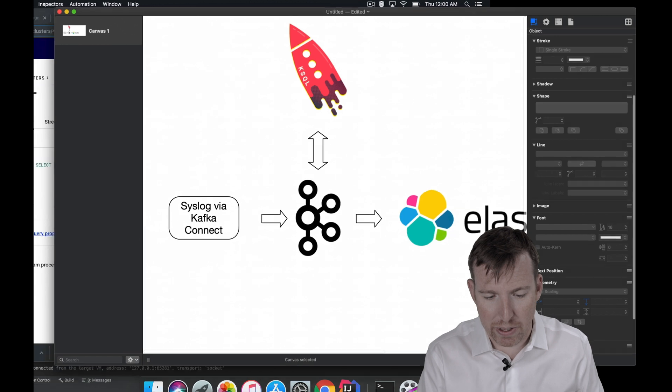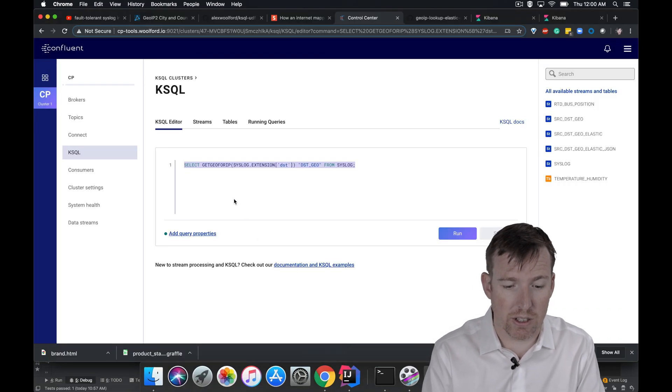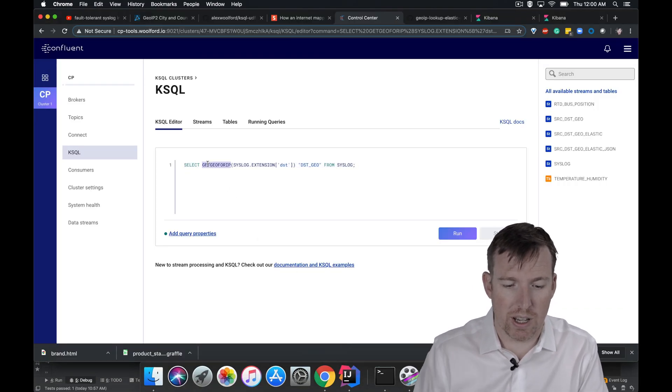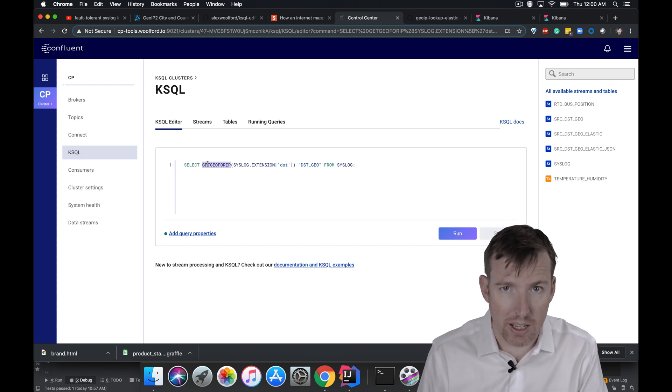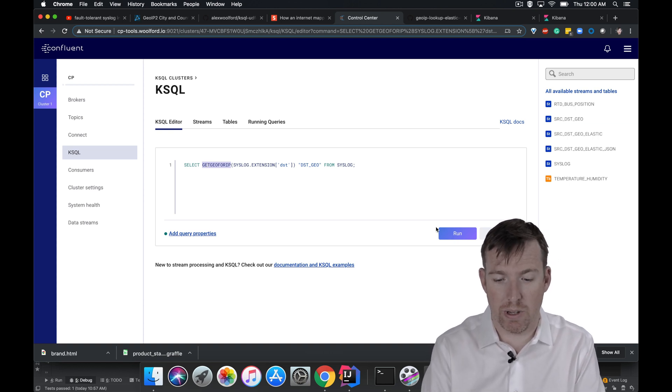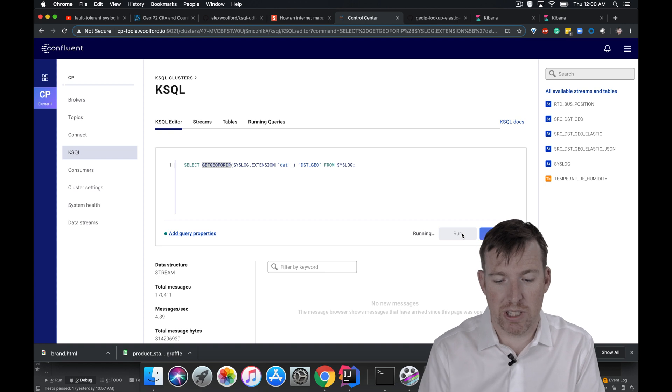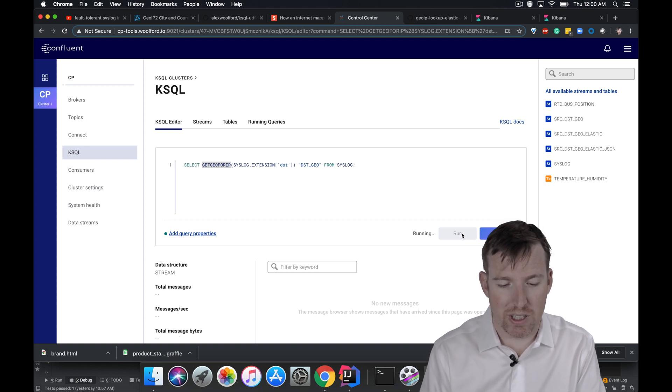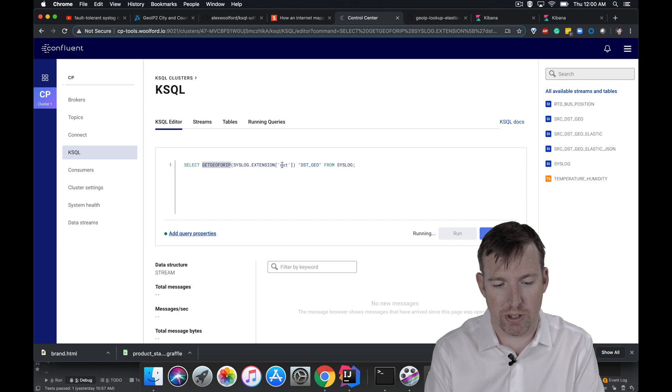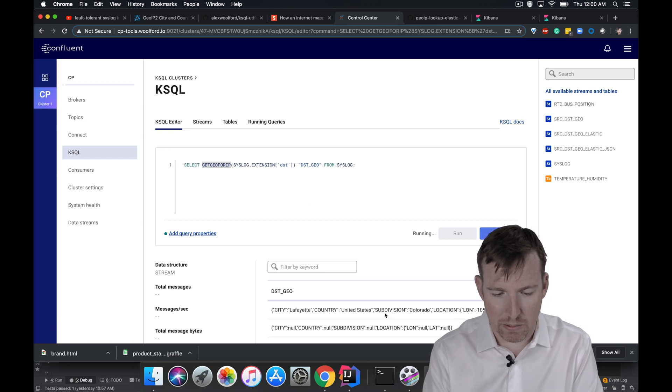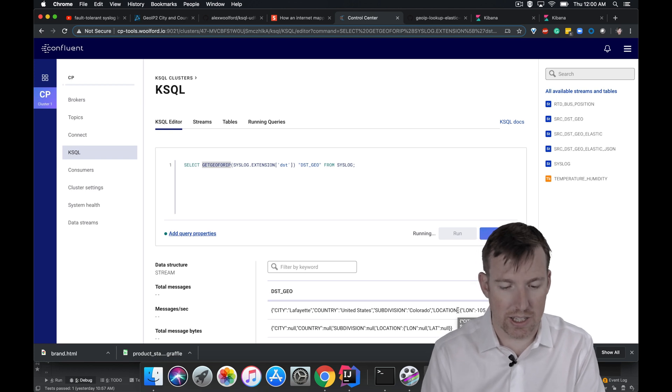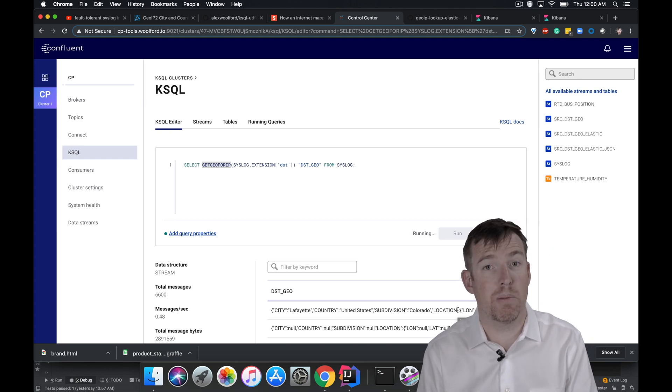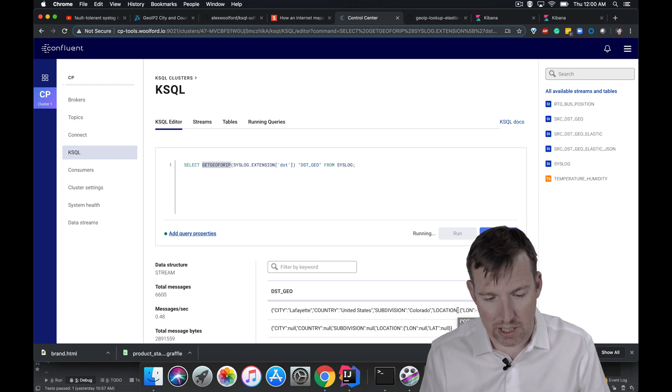So let's just take a quick look at the user defined function. So this is how it works. We have a function called get geo for IP. We pass in an IP, we get geo back. Now not all the messages in my environment here have a destination IP address but here we can see, this is me, Lafayette, Colorado and it has a Latin along there. So once we've passed those then we can write it out to Elastic.